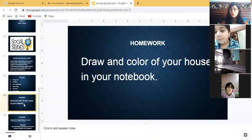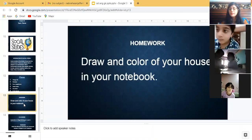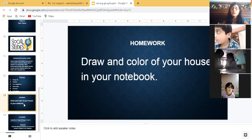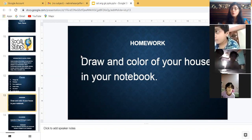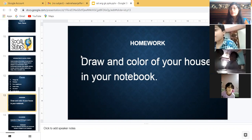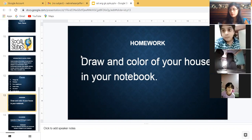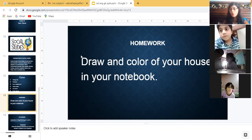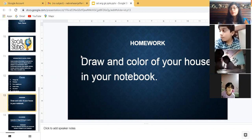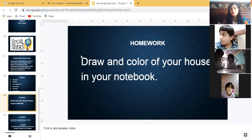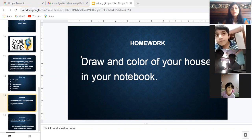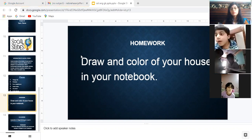The activity is drawing a color picture of your house in your notebook. This class was all about that. I hope it is clear to you all.